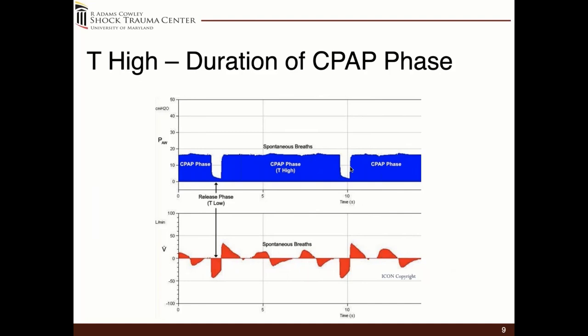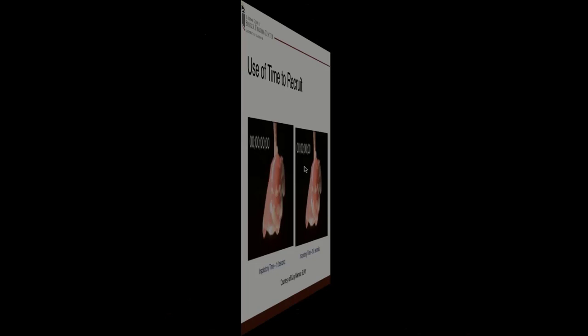The T high is essentially the duration of the CPAP phase. The patient can spontaneously breathe at any time throughout this phase. For a patient with normal or postoperative atelectatic lungs, a generous T high is used. In a rescue situation, your T high will be very brief because you need to bulk ventilate the patient until you gain surface area — you might see a T high of two seconds. Then gradually increase it as you gain more lung volume, surface area, gas exchange, and the patient starts spontaneously breathing.